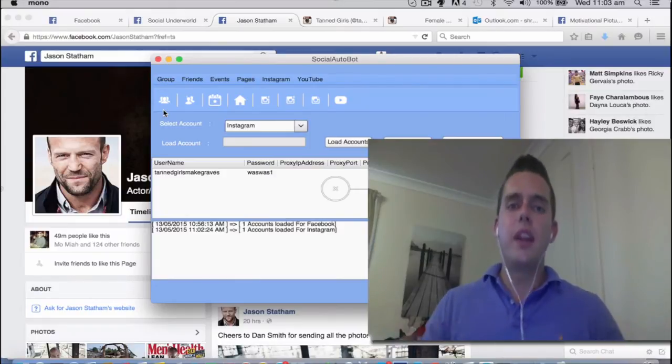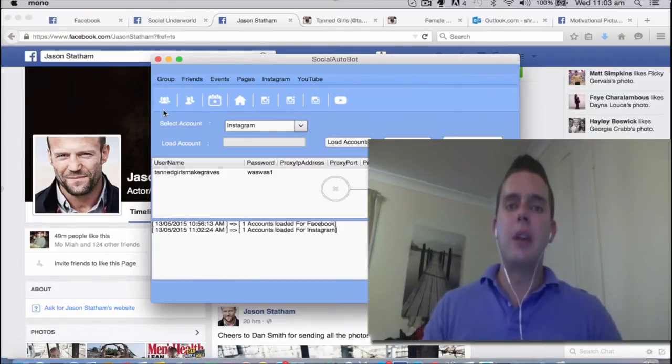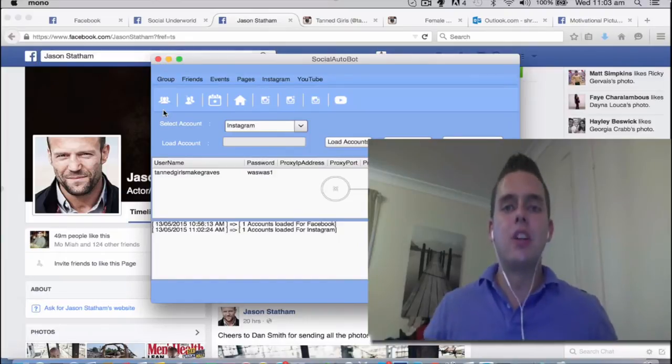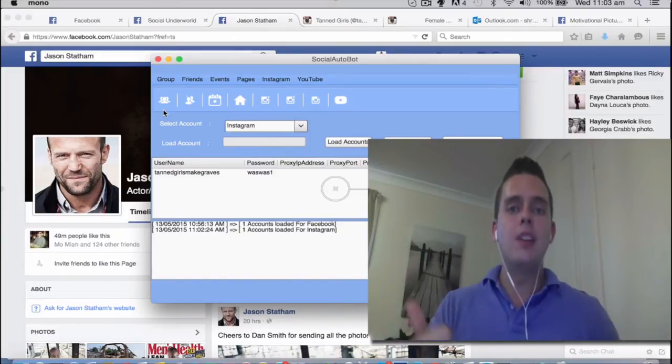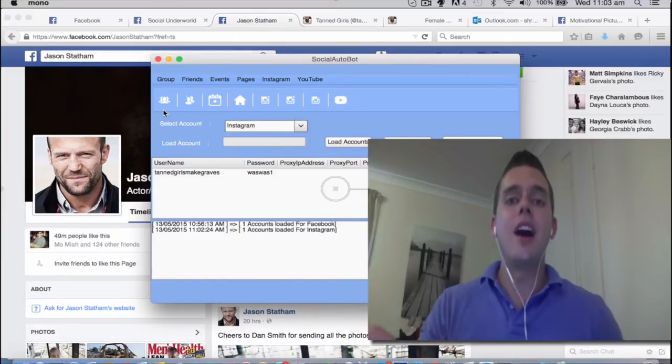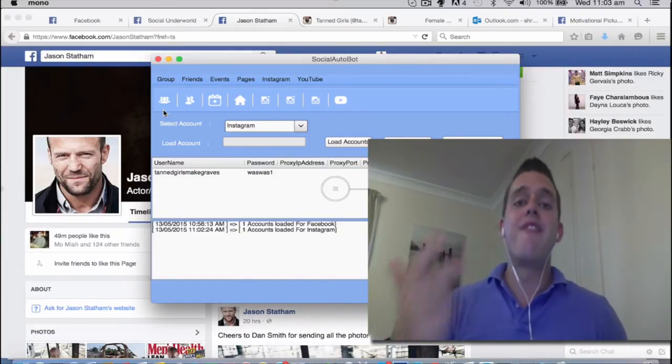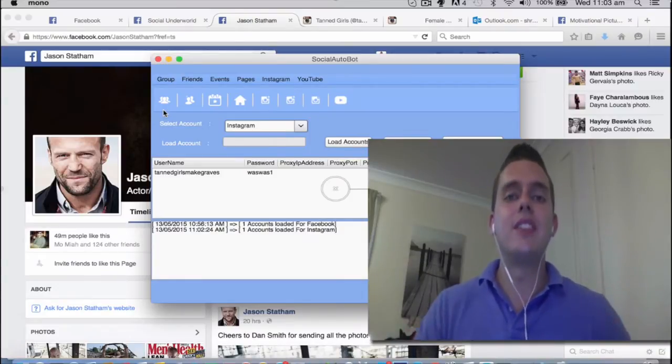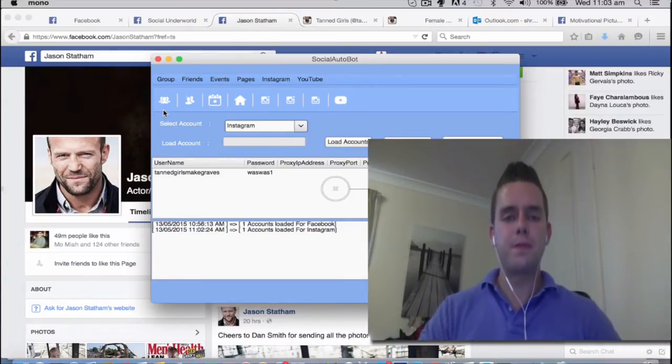We're then going to jump over to Instagram and we're going to get our Instagram account set up so they're going to be commenting, liking and following our target audiences 24 hours a day, seven days a week.